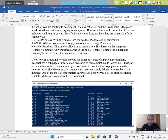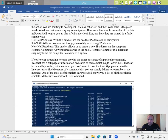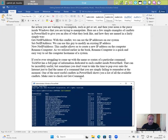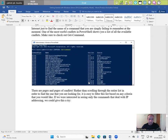If you're ever struggling to come up with the name or syntax of a particular command, TechNet has a full page of information dedicated to each CMDlet inside PowerShell. That can be incredibly useful, but sometimes you don't want to take the time to pop over onto the internet just to find the name of a command that you are simply failing to remember at the moment. One of the most useful CMDlets in PowerShell shows you a list of all the available CMDlets. Make sure to check out Get-Command.